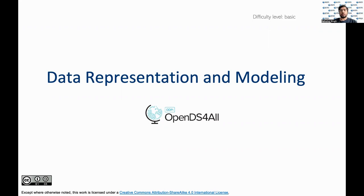Hello all, thank you for visiting this video on data representation and modeling. I am Rahul, a project coordinator at the Northeast Big Data Innovation Hub, and I will be walking through some data modeling concepts today.